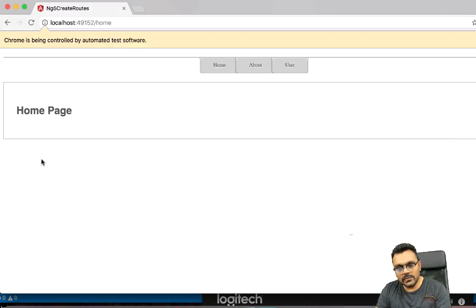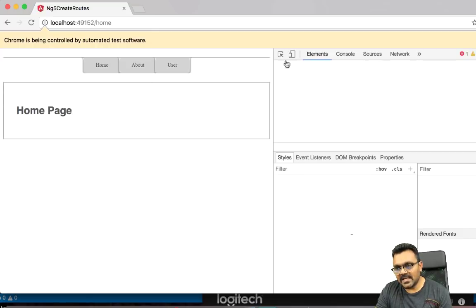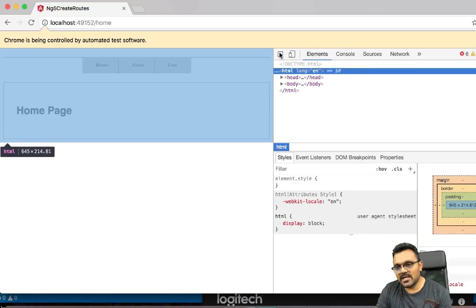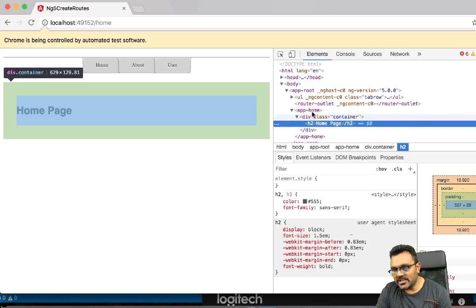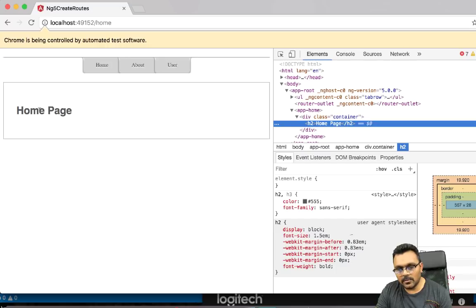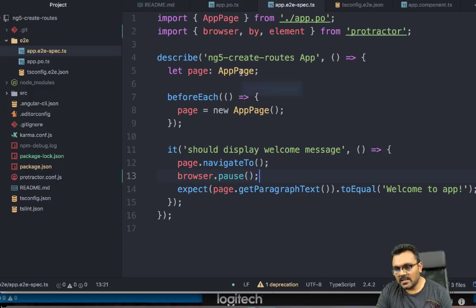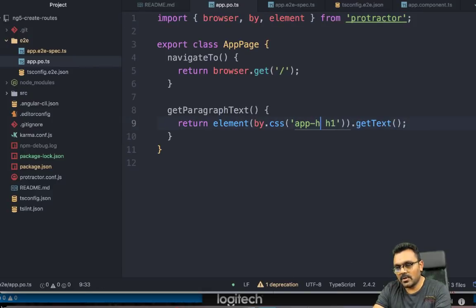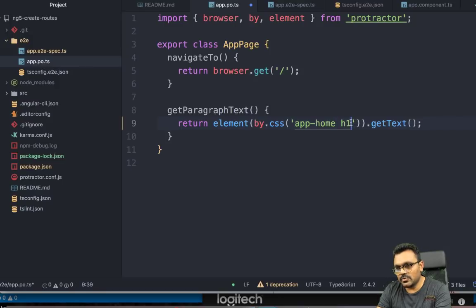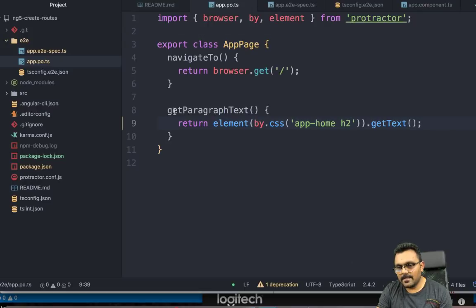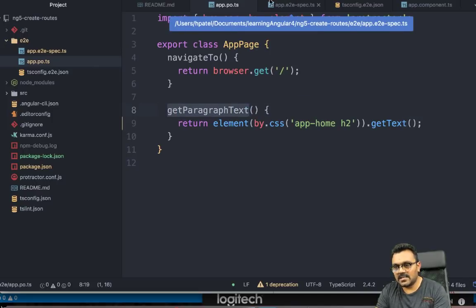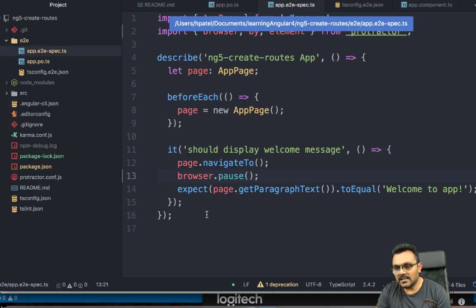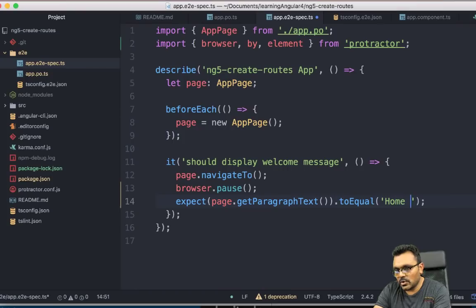And so what I can do now is look at what this element is. And I can change my test accordingly. So this is a home page. And it's inside app-home and h2. And it's called home page. So what I'm going to do is here in my page object, instead of app-root, I am going to change this to app-home. And this should be h2.